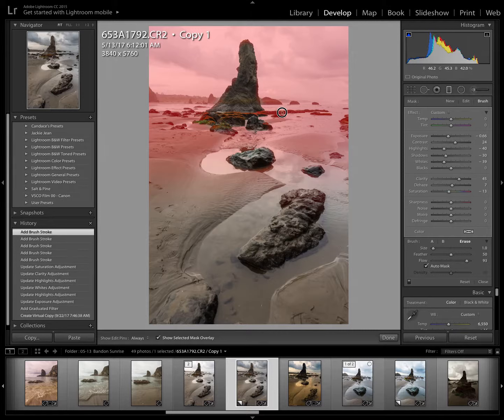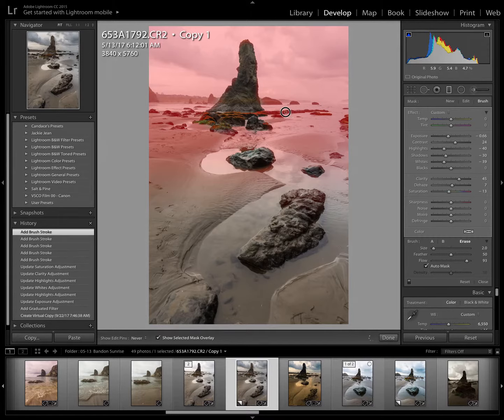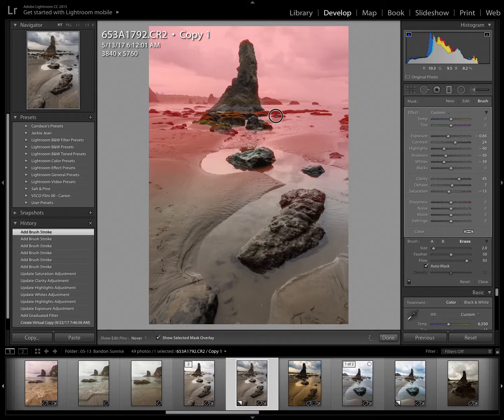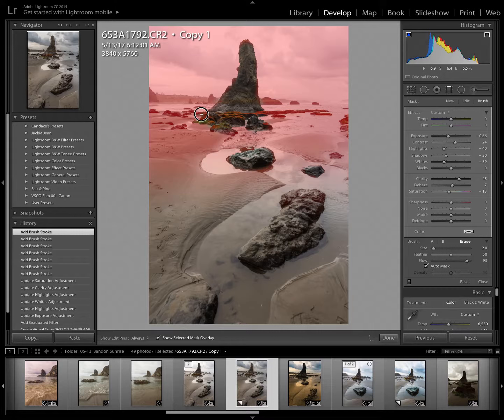I'm going to get a really small brush and try to take it off these rocks here. I don't want them to be too dark and I sure don't want any clipping in my image.